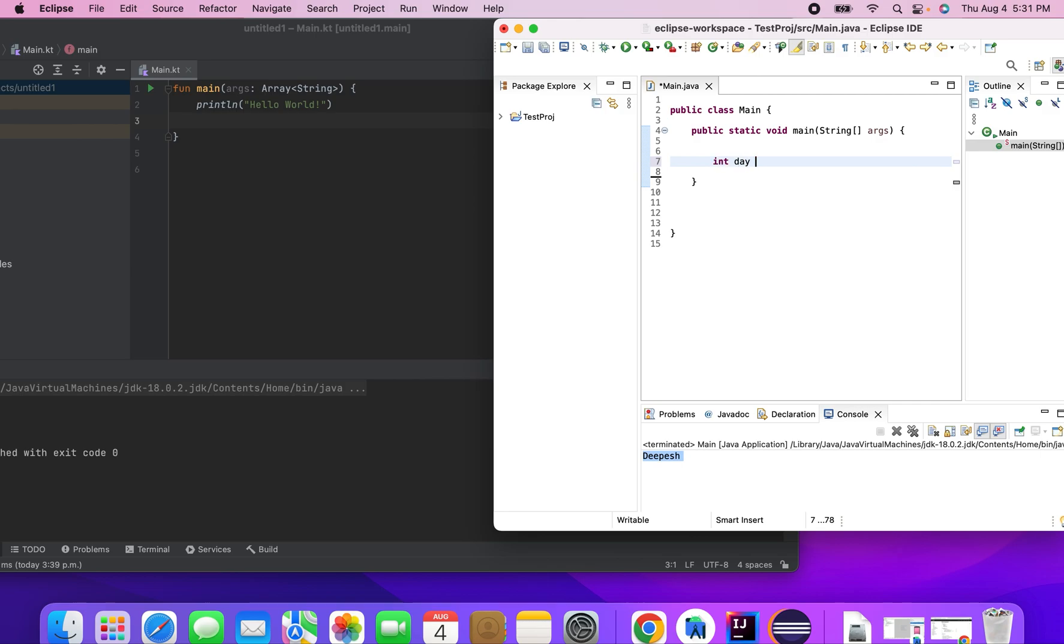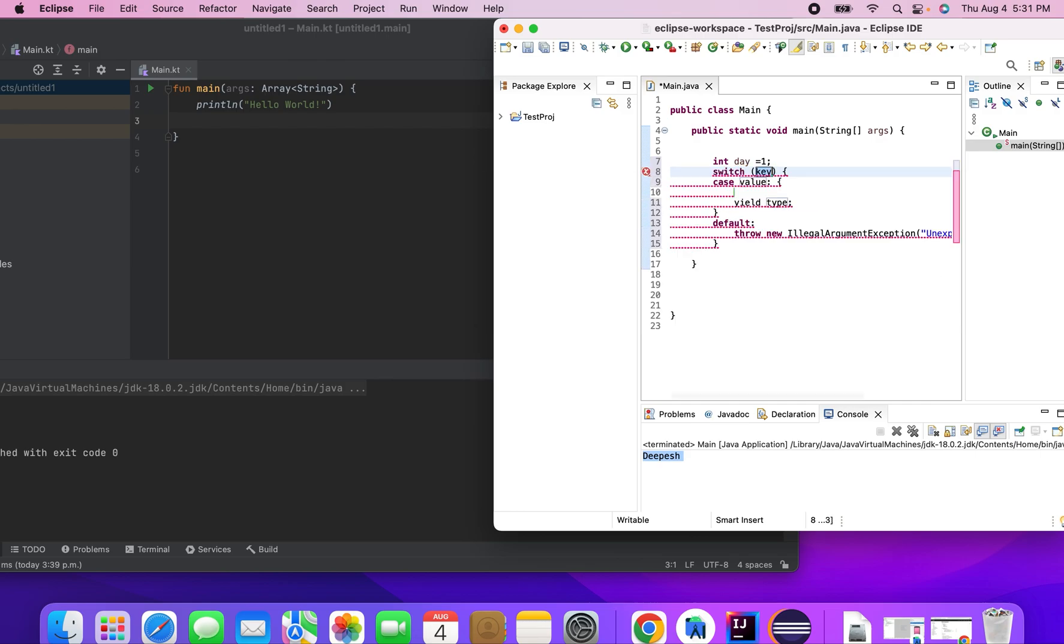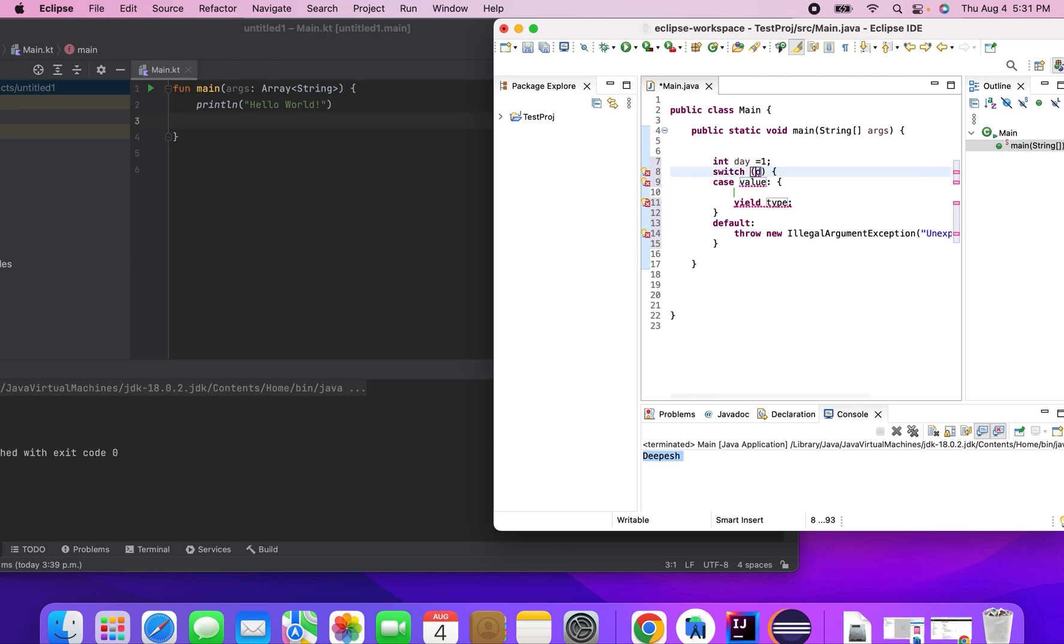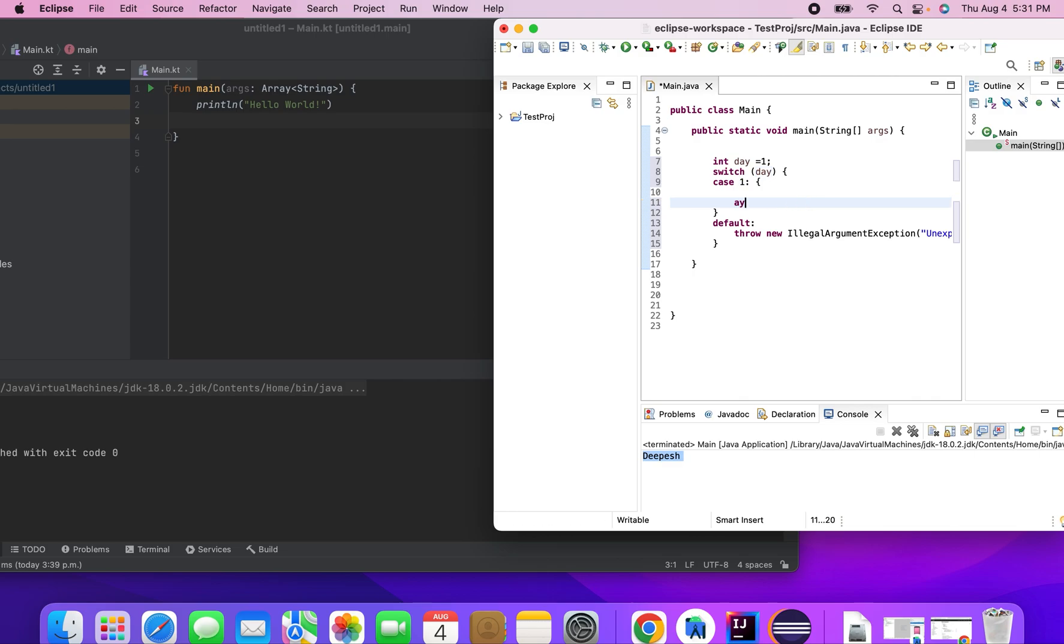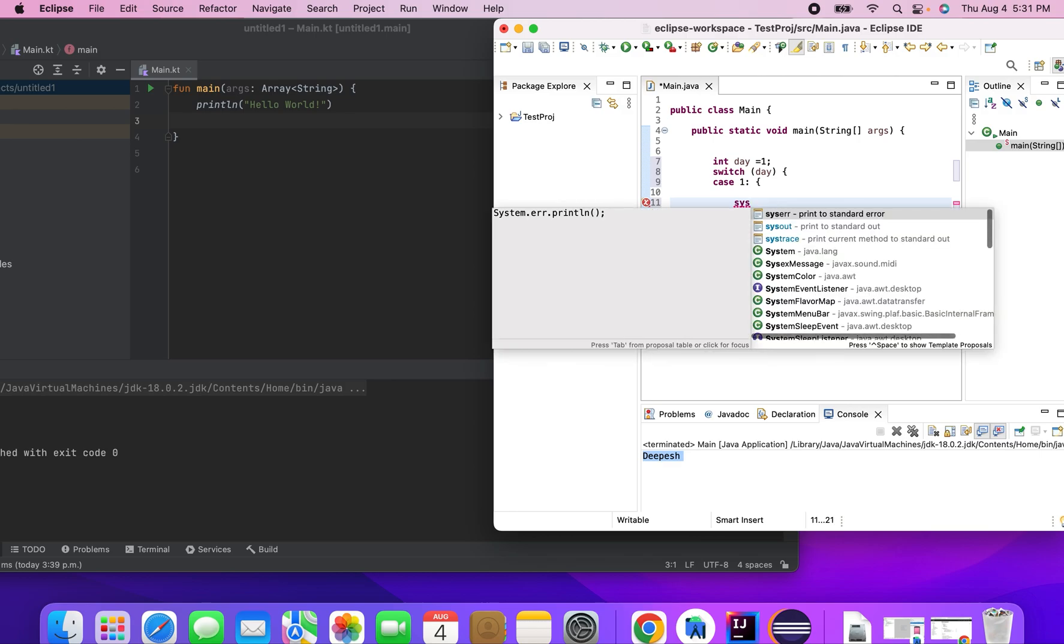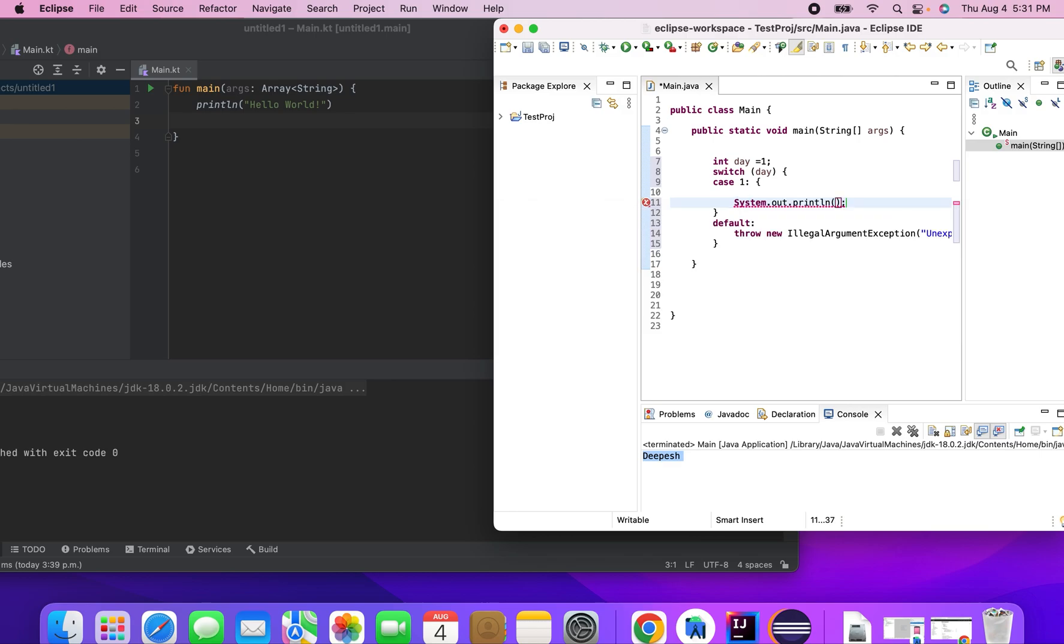So basically if I declare a day as one and if I try to write a switch case for this, I write it as switch and then it comes to me like switch key, so I can make it as day and value as one, then I want to return or I want to print it's Monday.